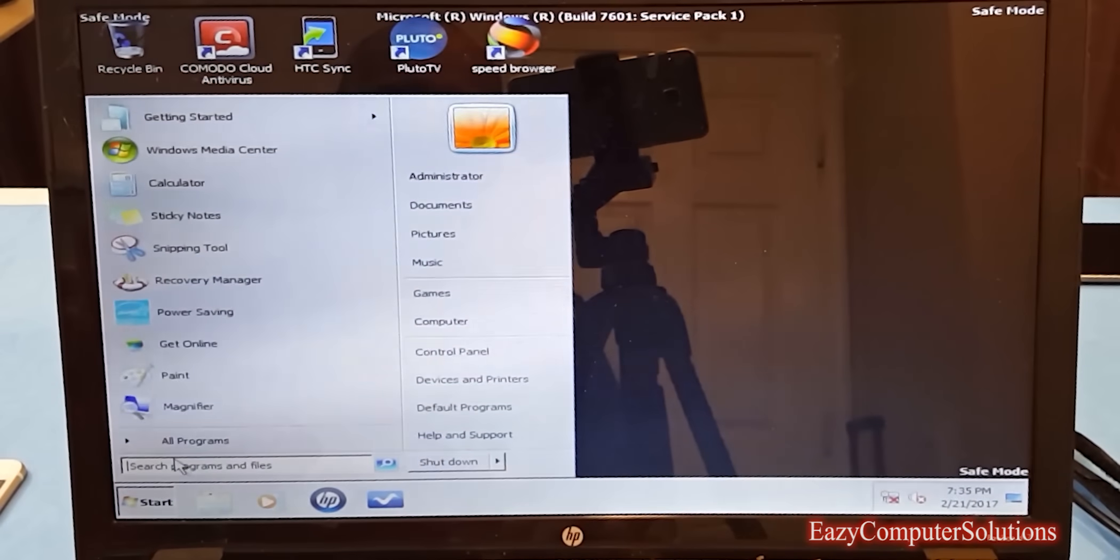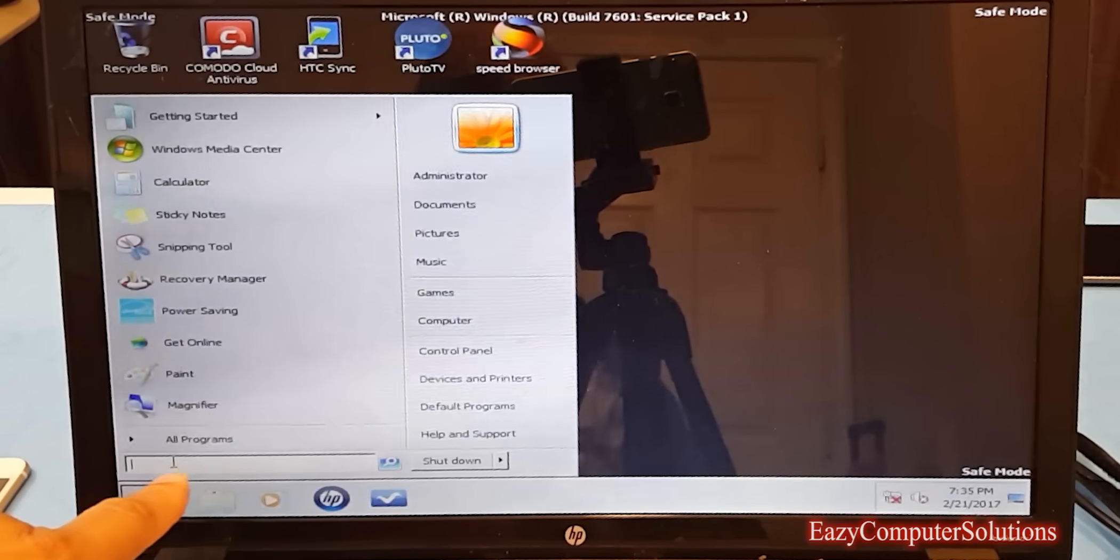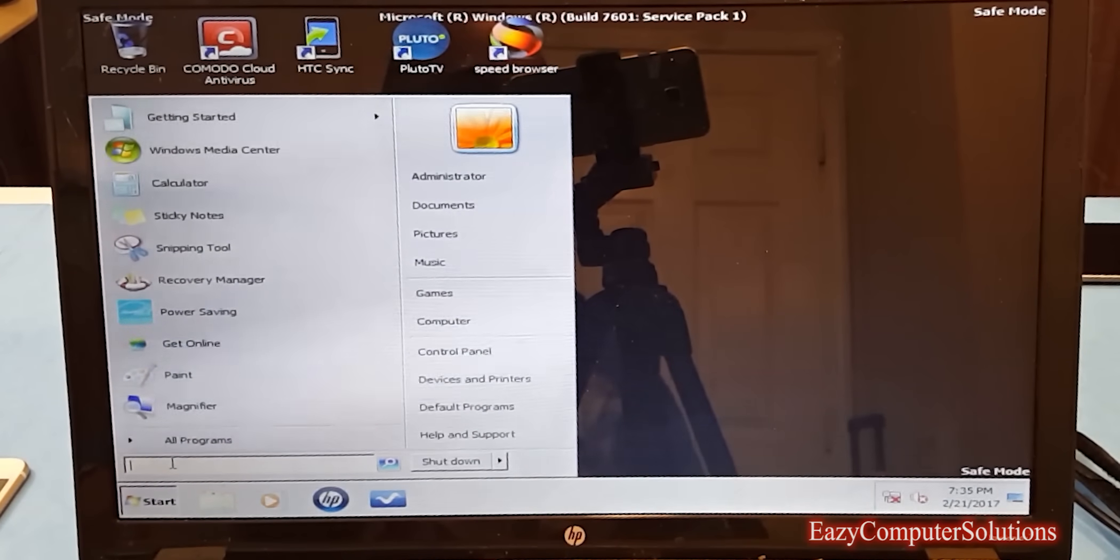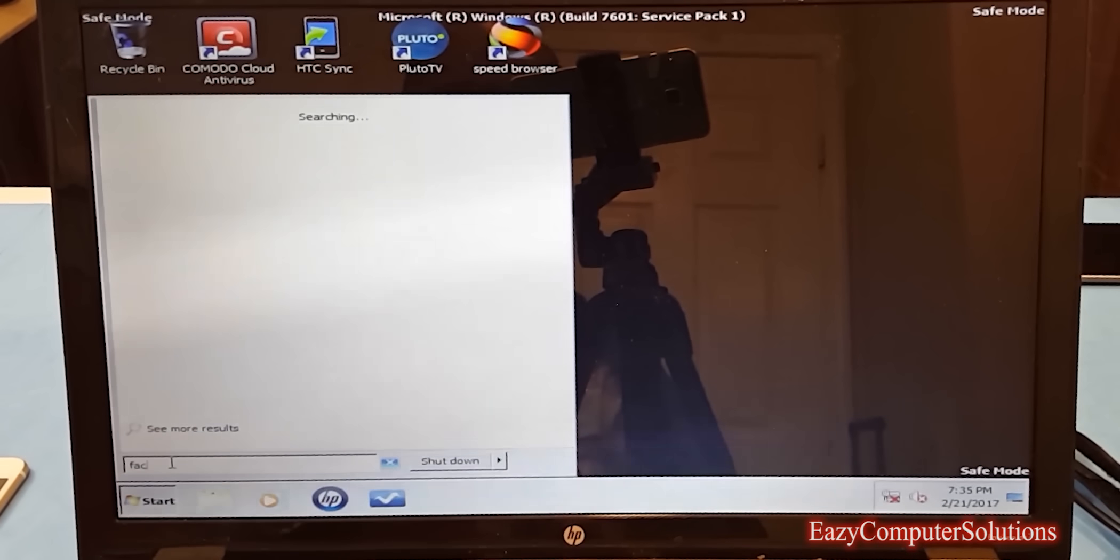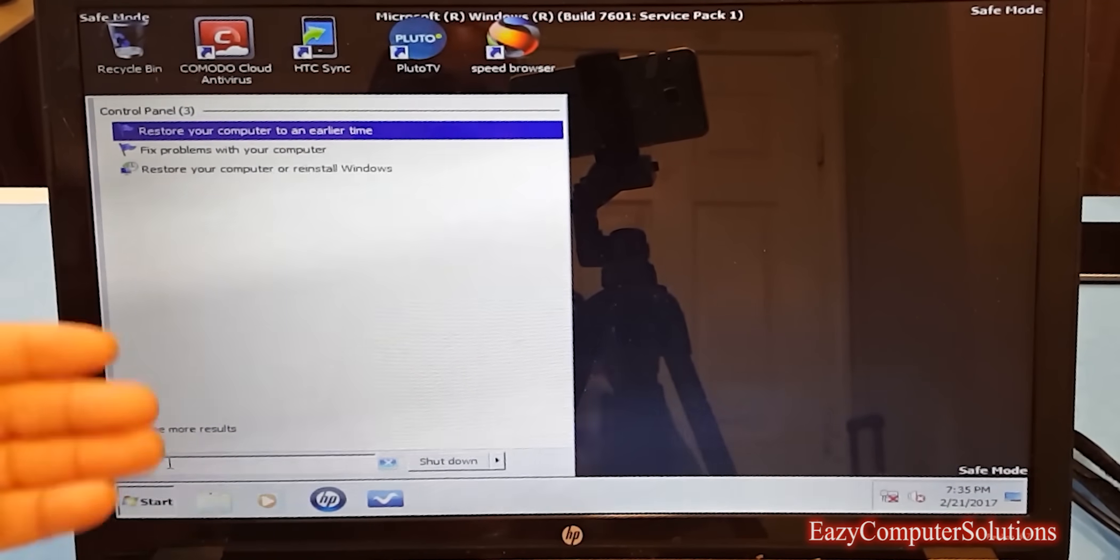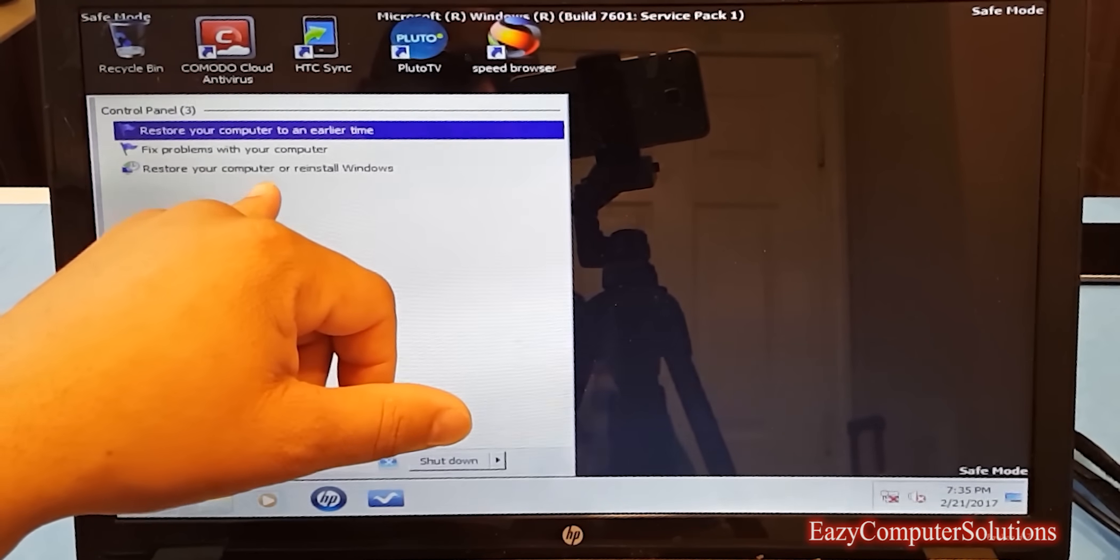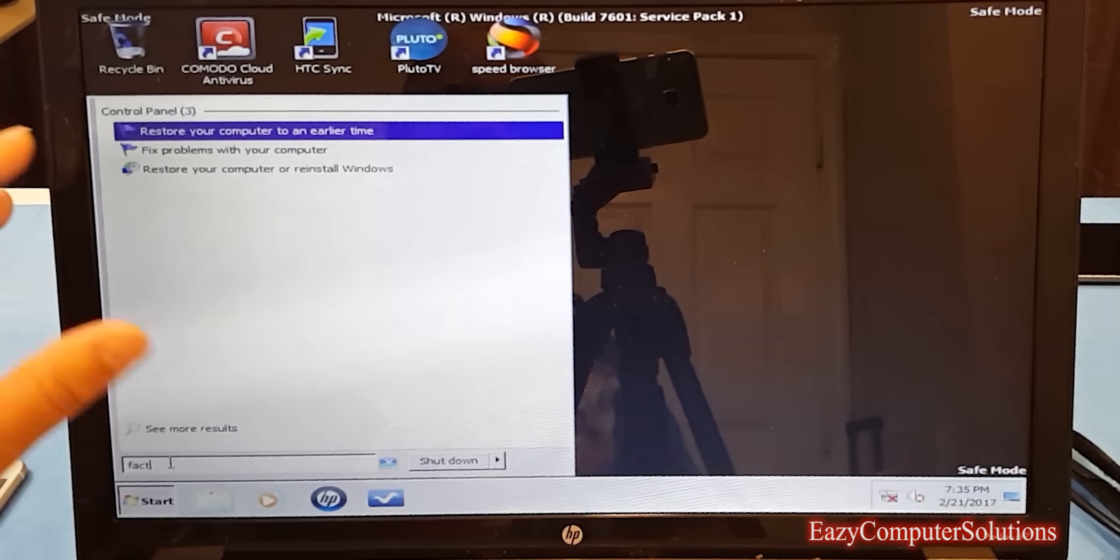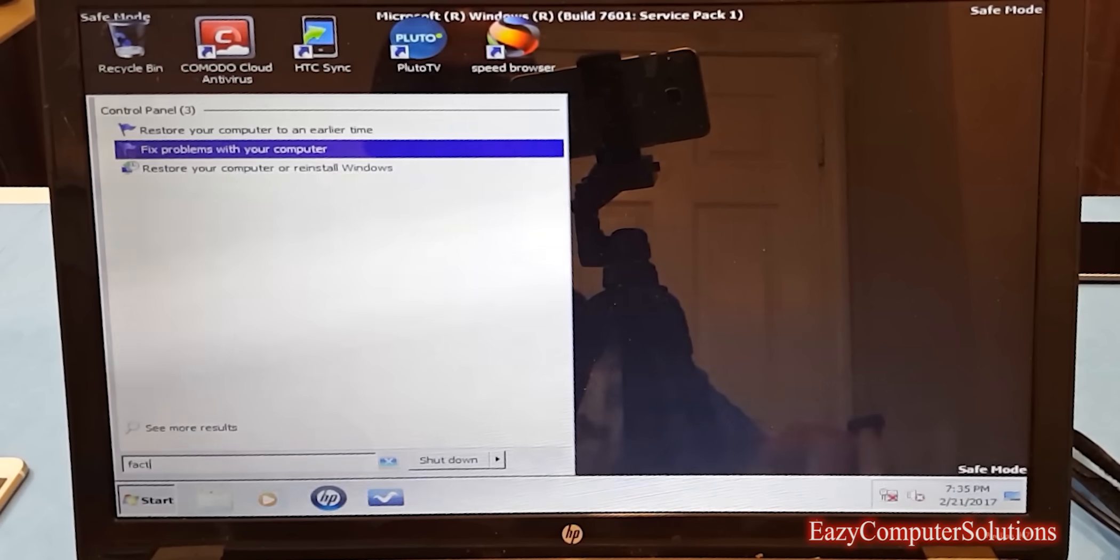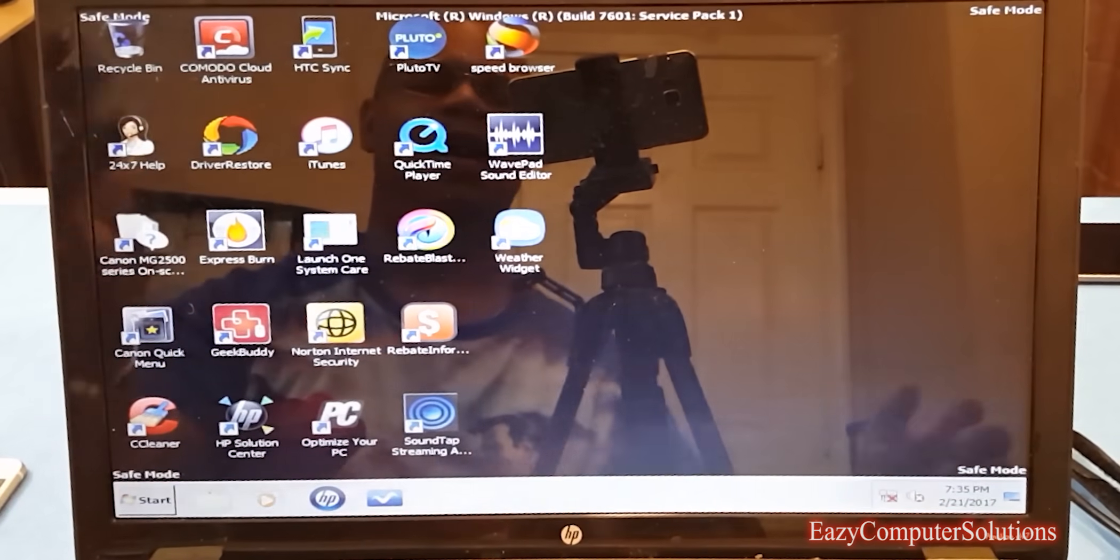I'm going to do something real simple. I'm going to go to my search and search factory restore. There it is. I put in factory restore. It says restore your PC, restore your computer, or reinstall Windows. Look at that, real simple. I'm going to scroll down real easy.